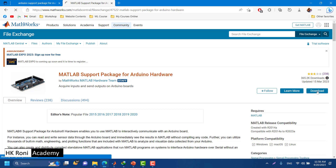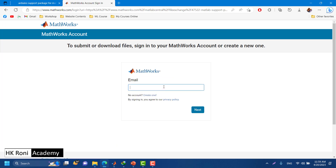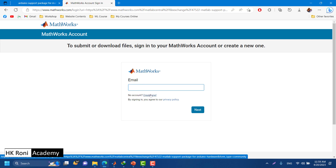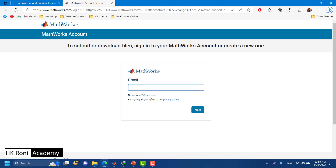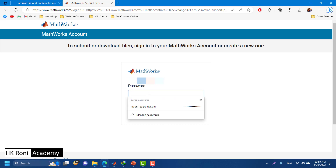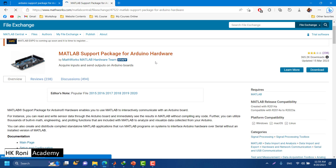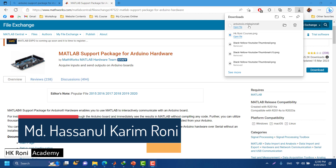On the right-hand side you have a download button. Click to download this package. While downloading, it might ask you to log in to your MathWorks account, which is completely free — you don't need to purchase any package. Just create a new account if you don't have one. Put your email and password, and on successful login you will be redirected to the page with the download button active.